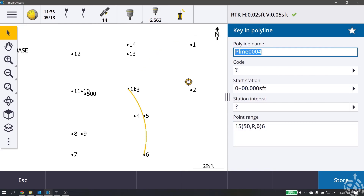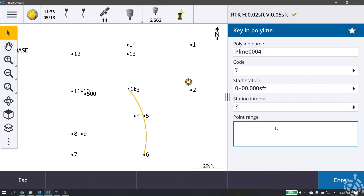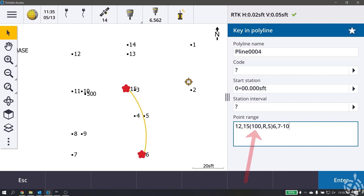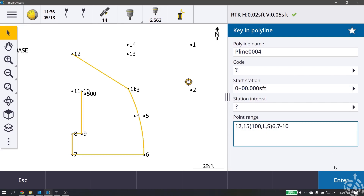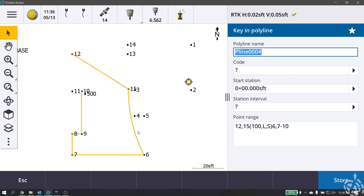To summarize the arc direction options: R and L stand for right (clockwise) and left (counterclockwise), and S and L stand for small curve and large curve. As a final combined example: 12, comma, 15, parenthesis, 100, comma, R, comma, S, parenthesis, 6, comma, 7 through 10. That means: start at point 12, go to point 15, do a clockwise small curve to point 6 with a 100-foot radius, then connect to 7 and go through point 10 in sequence. Hit enter and you see the preview — a flat curve from 15 to 6, then the sequence to 10. Change R to L and the curve goes the other direction.